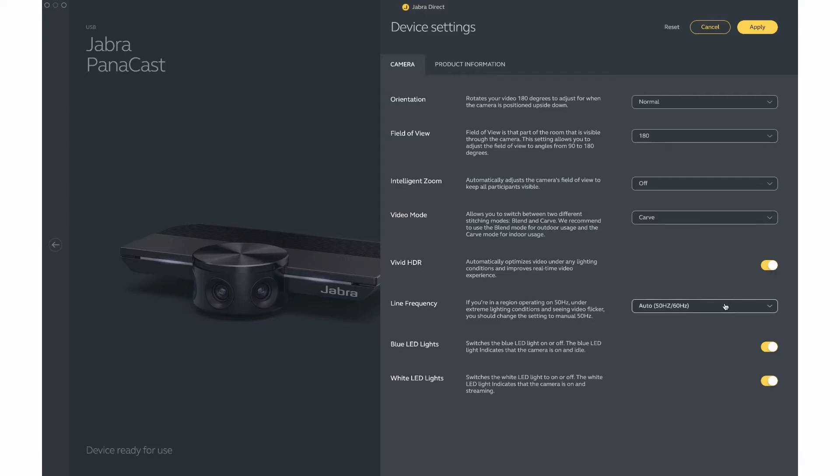Line frequency is set to 50 to 60 hertz. This will work for almost all situations. If flickering should occur during your video, you can set this to 50 hertz only. It is recommended that you start at the auto 50 to 60 hertz setting.